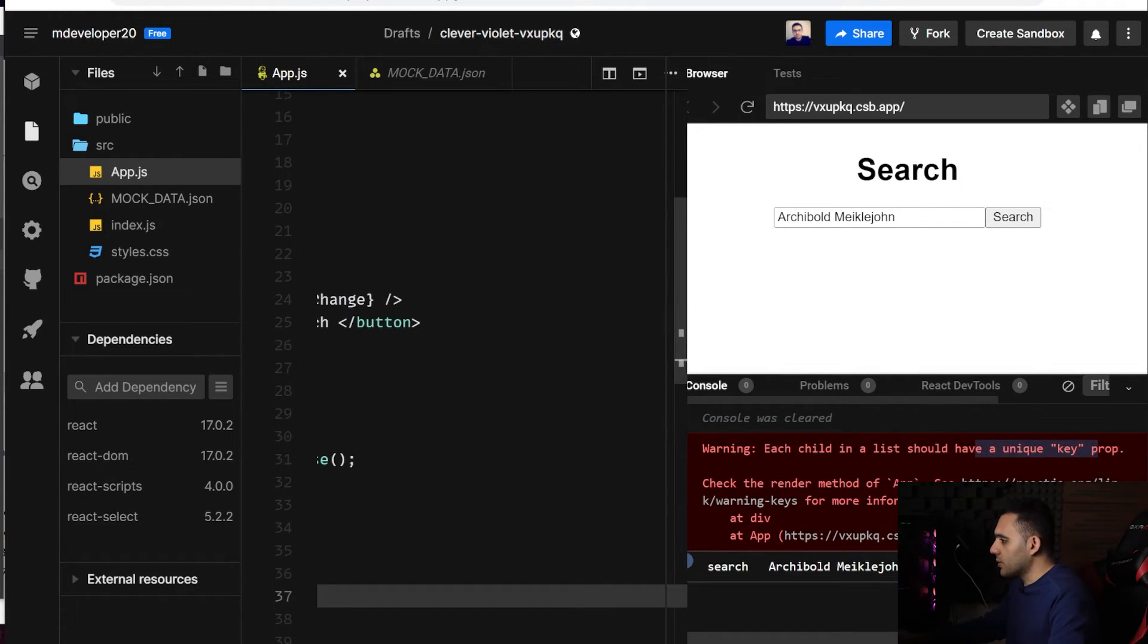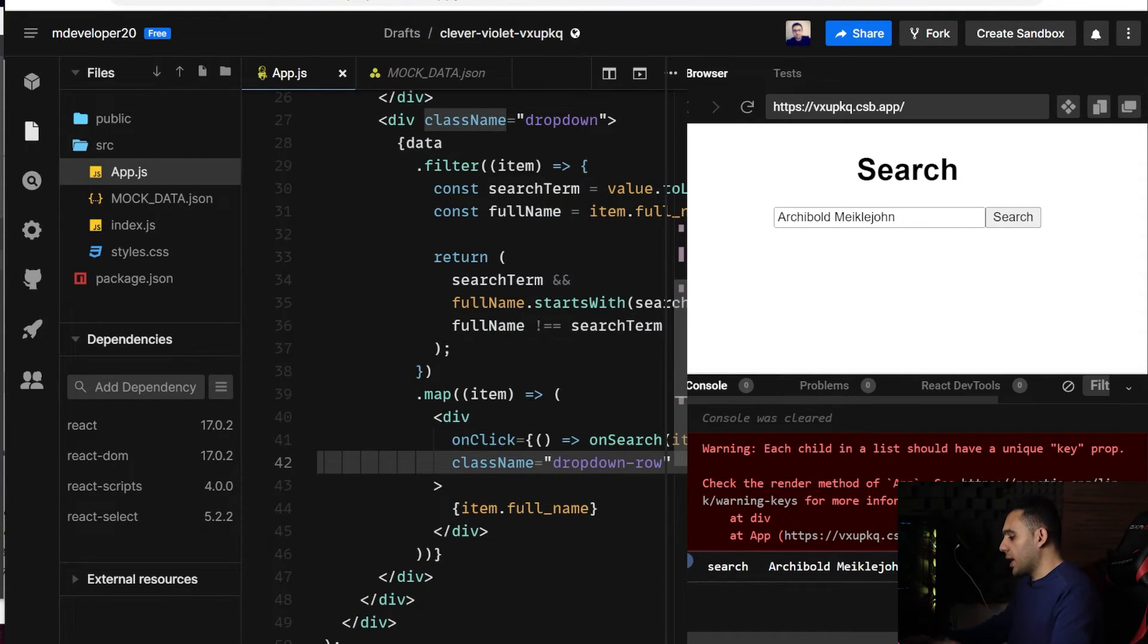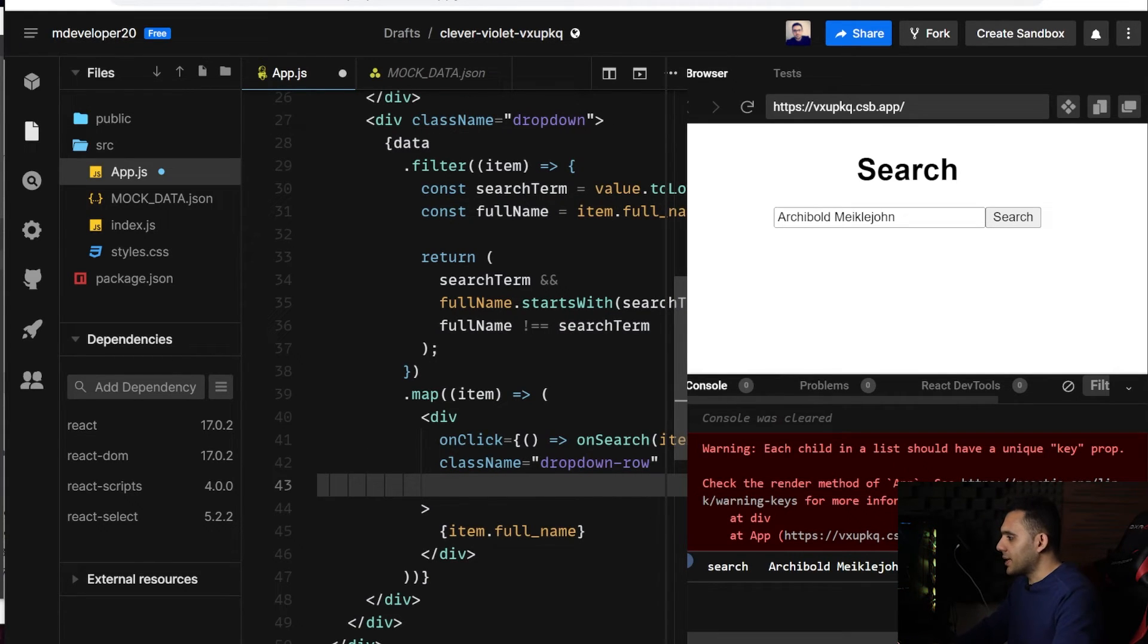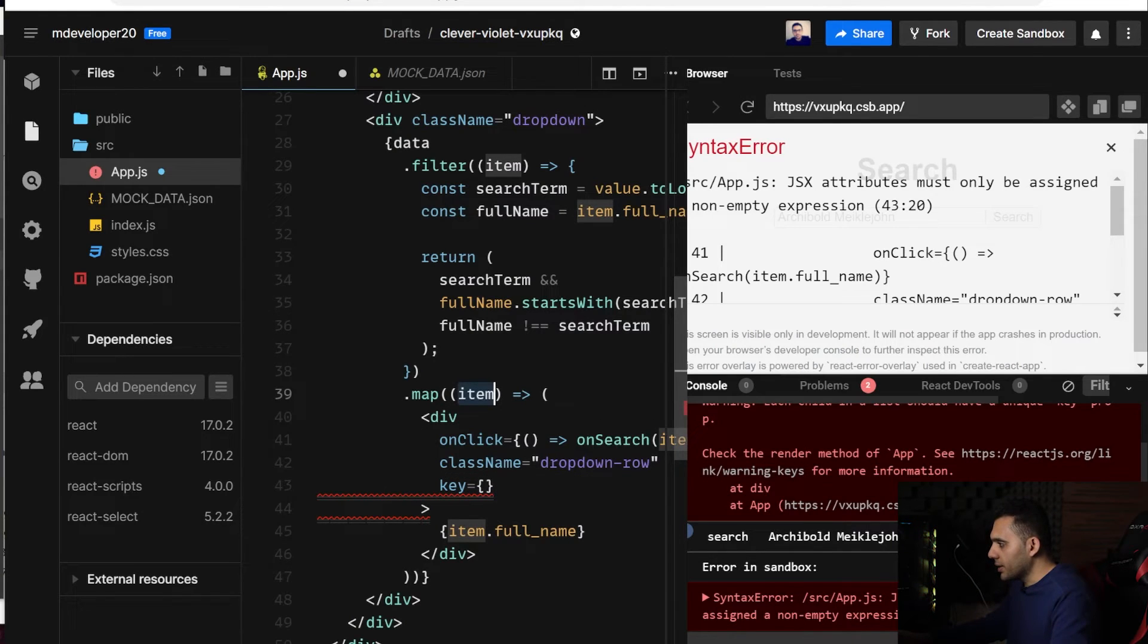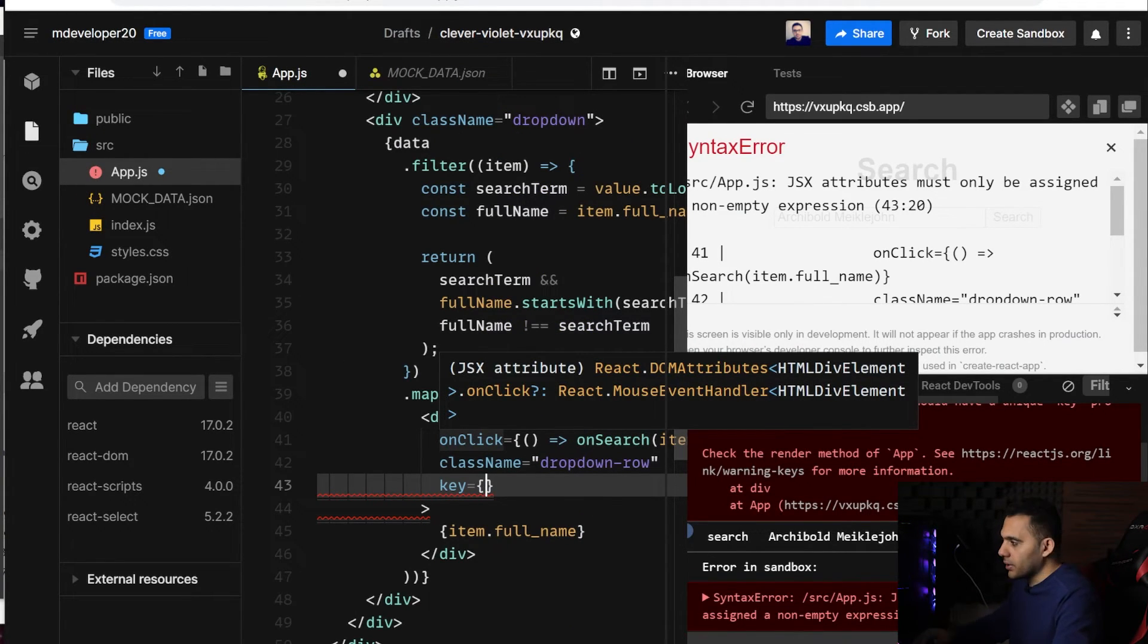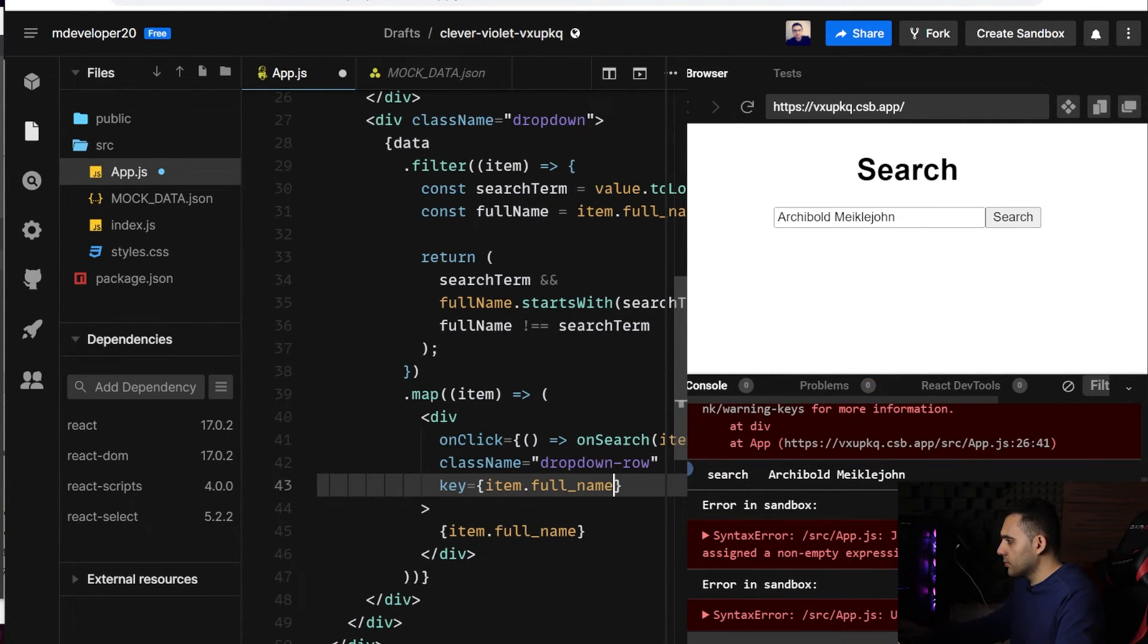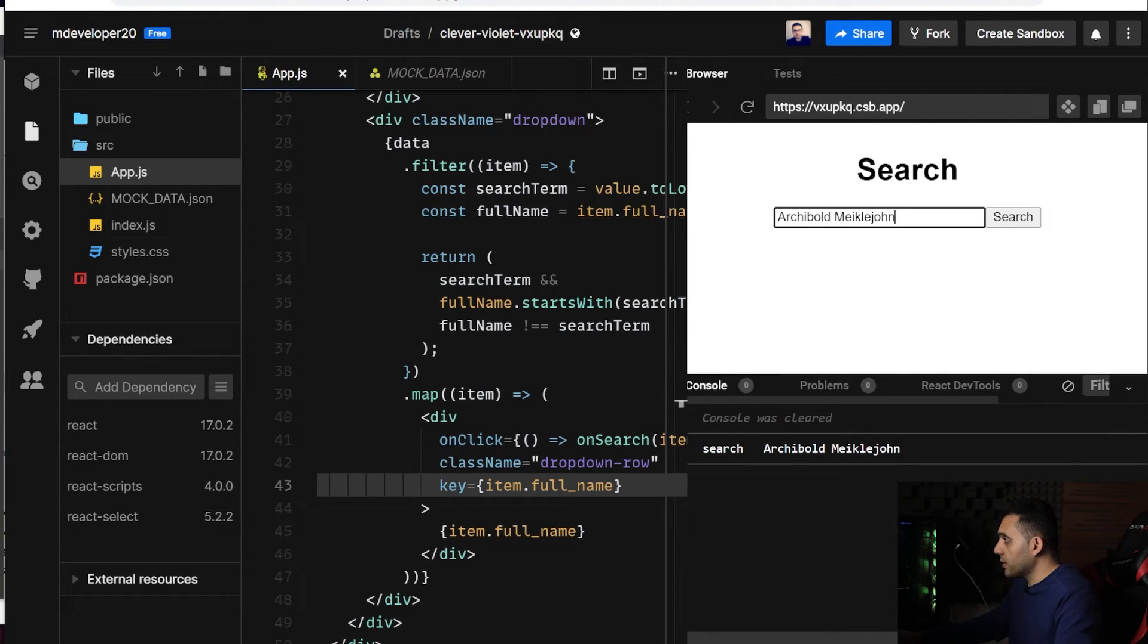which is related to key, because we have array of elements. In order to help React to render it faster, we better add a key prop here and provide a unique value related to my item. So if I have an ID here, it would be better, but as I don't have ID, I pass the full name. I consider here my full name is unique. So this warning should be removed. Yes, and it is working fine.